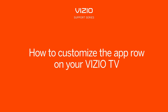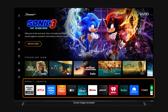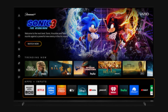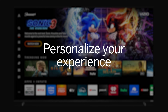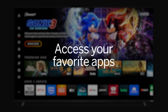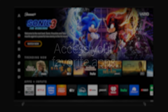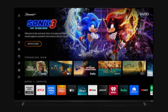Welcome to the Vizio Support Series. In this video, we'll share how to customize the app row on your Vizio TV. This allows you to personalize your experience and easily access your favorite apps, so you can find the entertainment you want even faster.